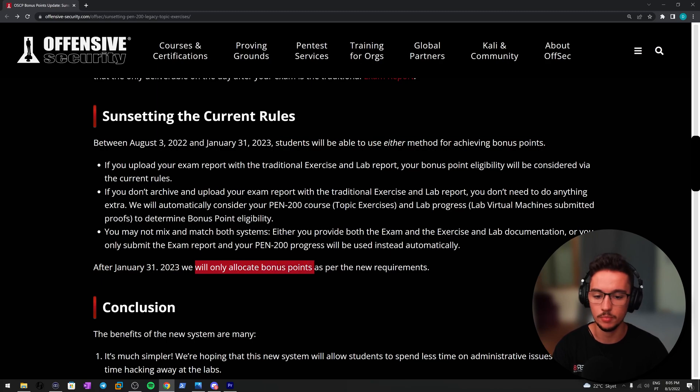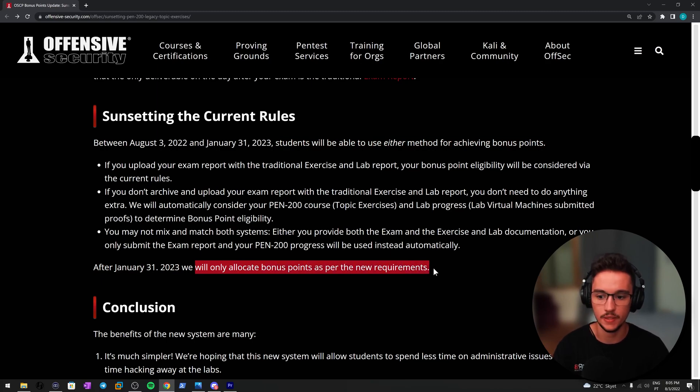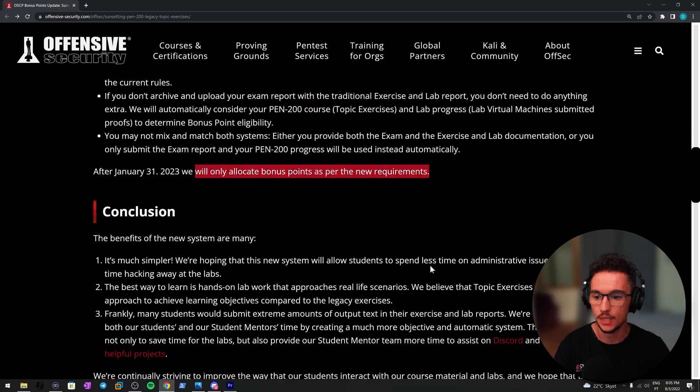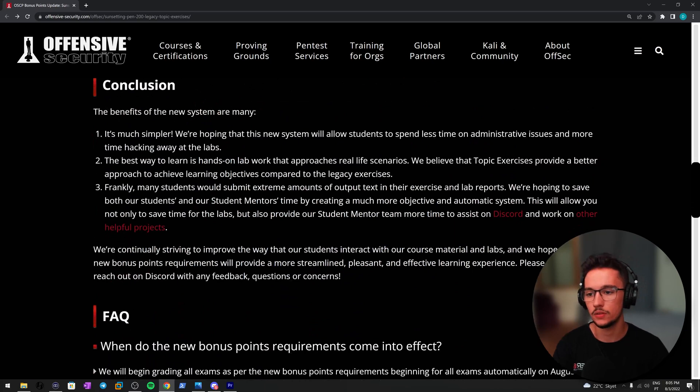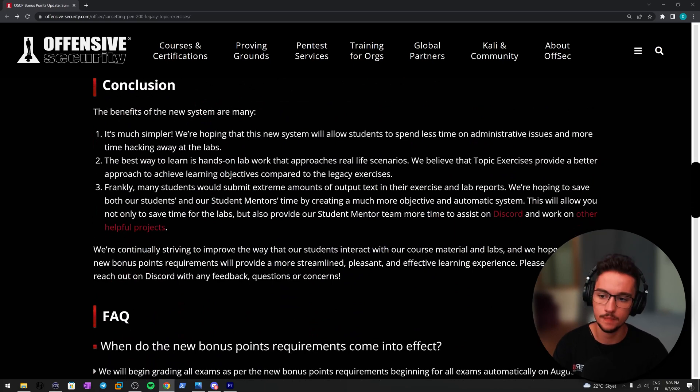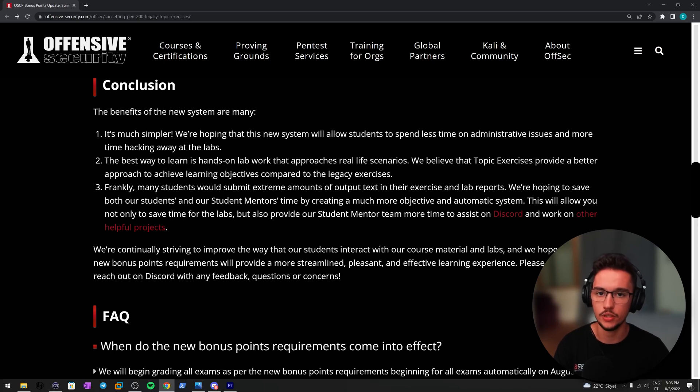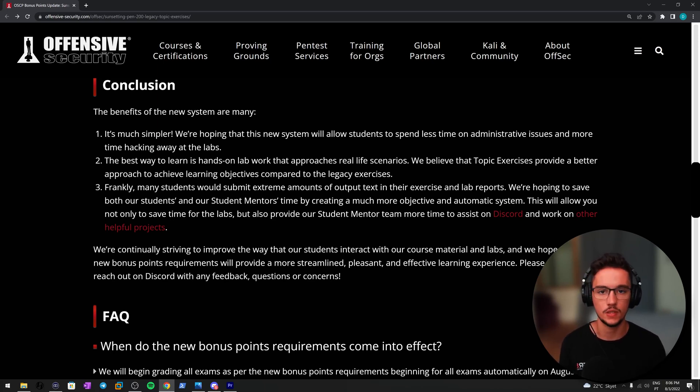After January 31st, 2023, Offensive Security will only allocate bonus points as per the new exam requirements. Now I left this final point to read it with you guys because I'm really interested to see what are the visions regarding the benefits of this new system.